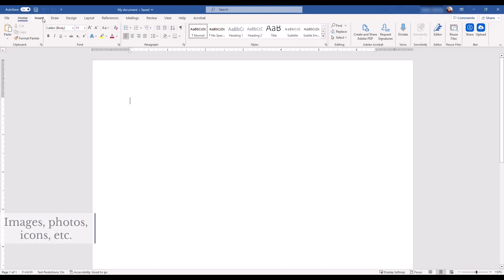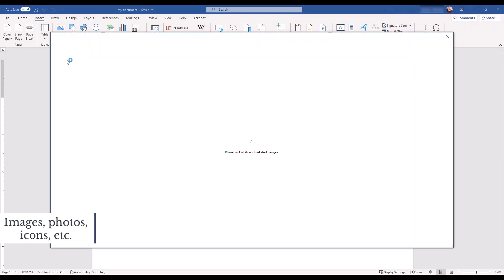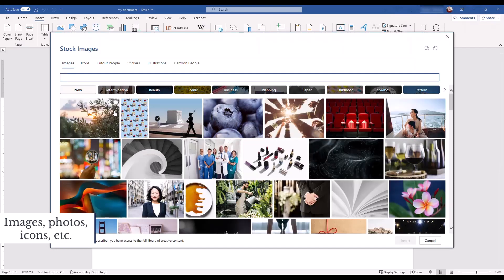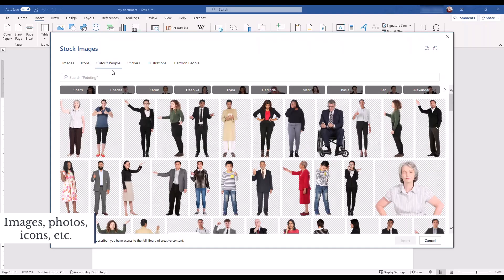You can access royalty-free images, icons, and other illustrations through the insert pictures menu. Select stock photos and then choose a category. Enter search terms to narrow your search for the perfect image.